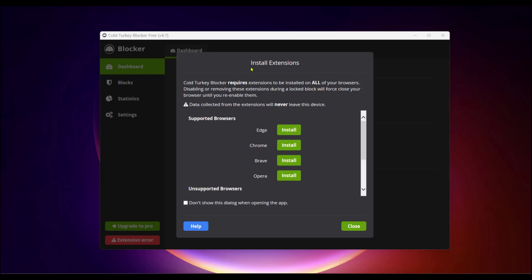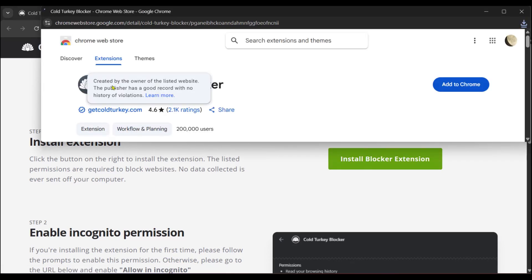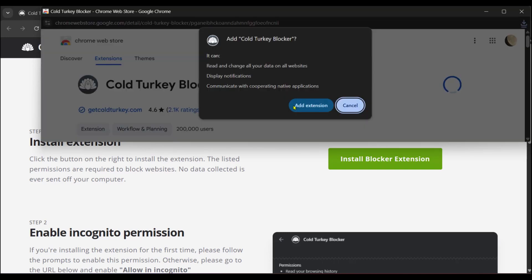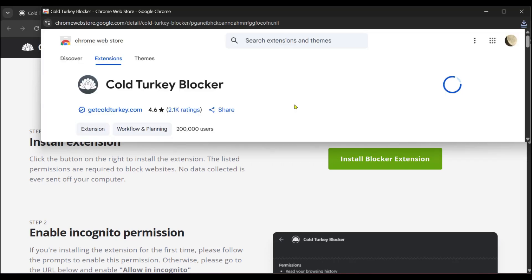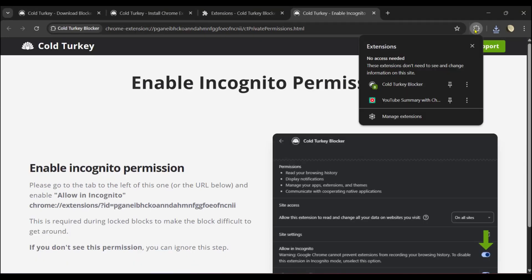When you're done installing Cold Turkey Blocker, the next thing you'll need to do is install extensions. You have Edge, Chrome, Brave, and Opera. We're going to install it on Chrome. Click Install, and here it says Install Chrome Extension. We're going to click Install Blocker Extension. It's taken us to the Chrome Web Store - Cold Turkey Blocker. Add to Chrome, click on it, Add Extension.